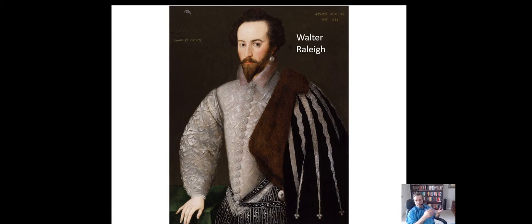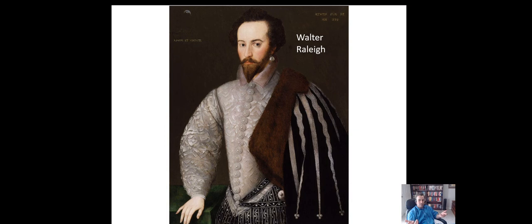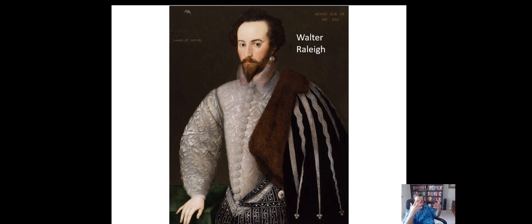Sir Walter Raleigh got the Queen's permission largely because it barely affected her — she'd get a percentage of whatever he brought back, it hurt Spain, and she didn't have to do anything or fund it herself. This was one man putting up his own funding — similar to how Elon Musk funds his own Mars ventures and just needs government permission to launch. So Raleigh got the Queen's thumbs up and was going to send 600 people to the New World in 1584 to form this permanent pirate base, named Virginia after Queen Elizabeth — the Virgin Queen.